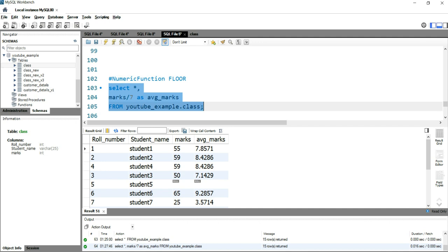Now if you want to have the absolute value, either seven or nine, then you can use the mathematical function or the numerical functions in SQL. And this floor function provides you the largest integer value that is equal to or less than a number.